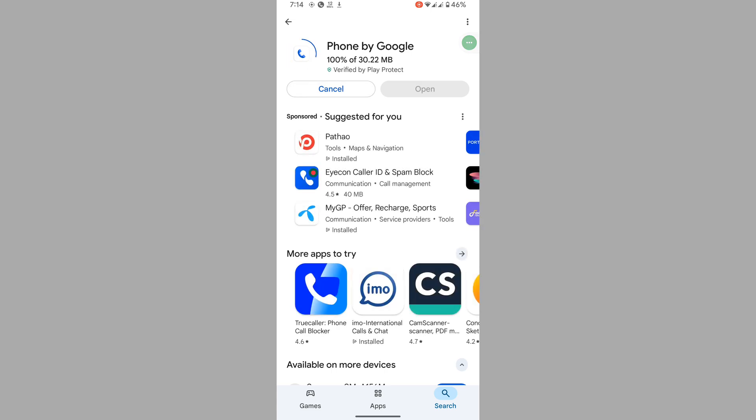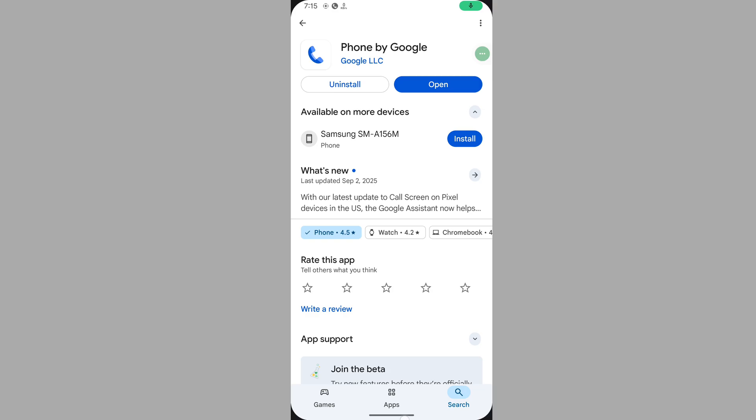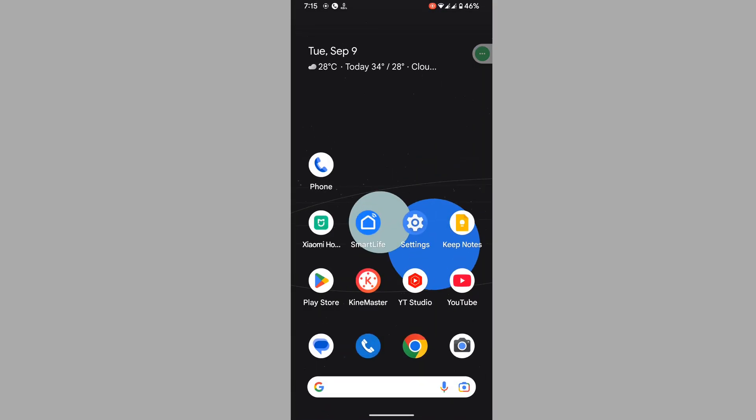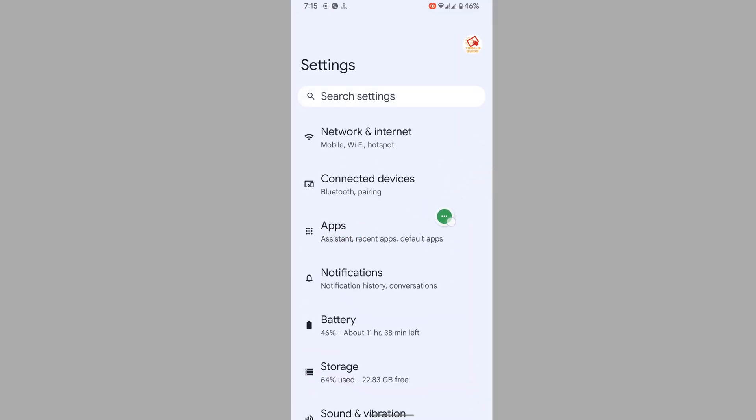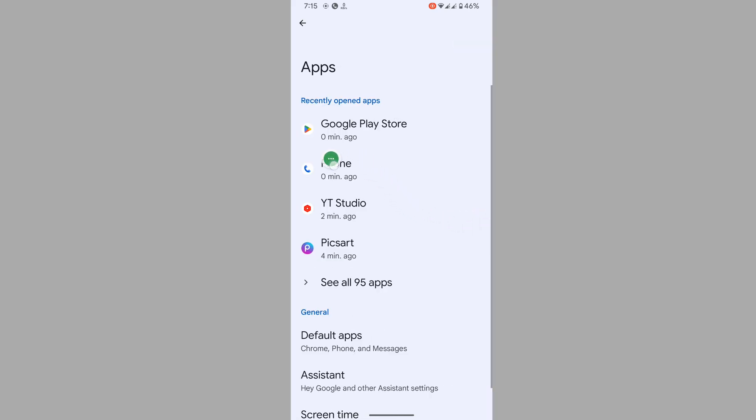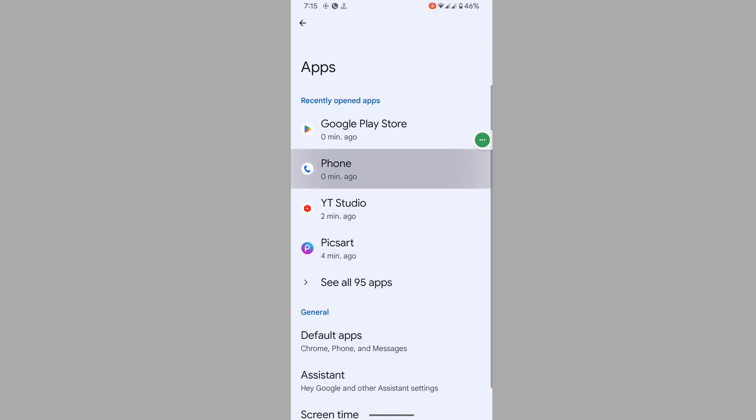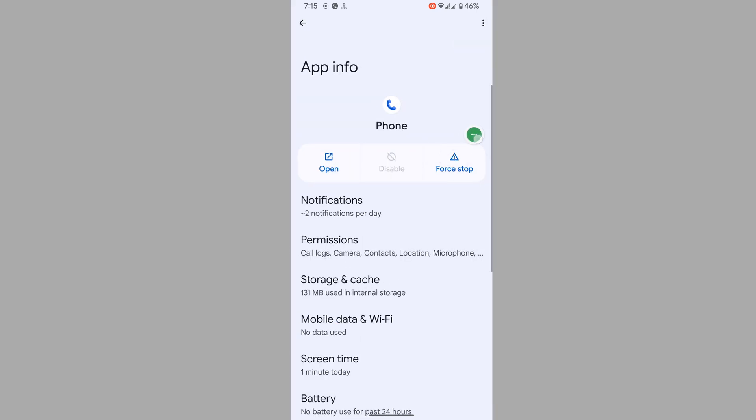After completing the update process, go to Settings, go to Apps, tap on Phone app, tap on Phone system, and tap on Okay.